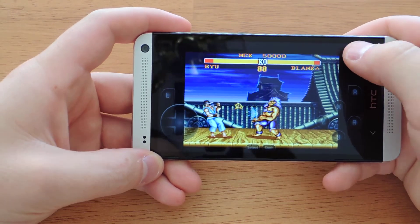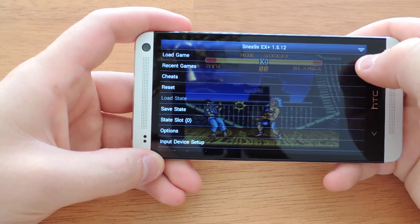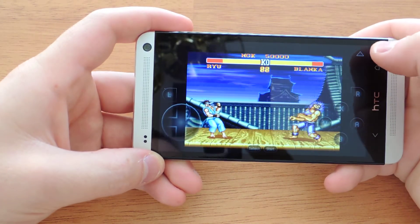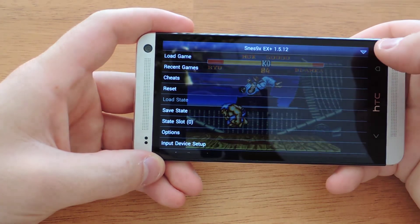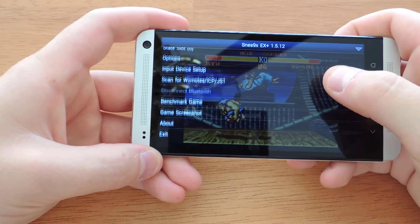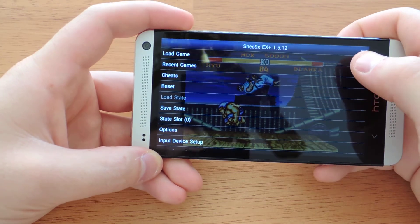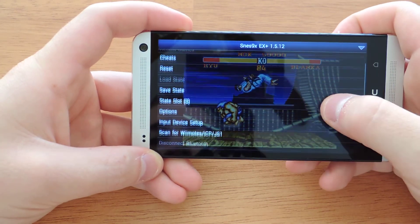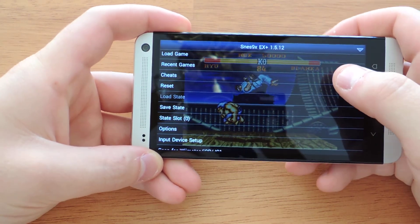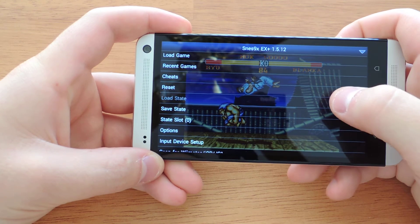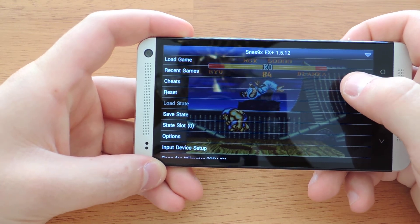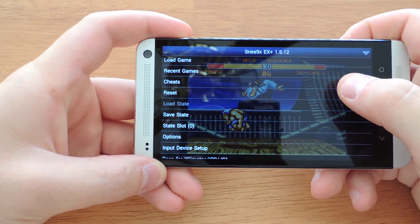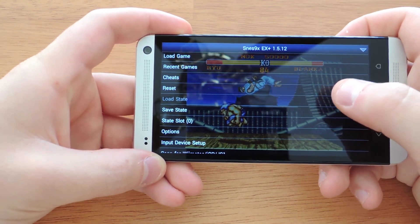And if you want to get out of the game, you can just tap there's a little arrow there in the right corner, which will bring up the menu. On the menu there are sections to either load another game, load your recent games, enable cheats, reset the system, and then load and save states.